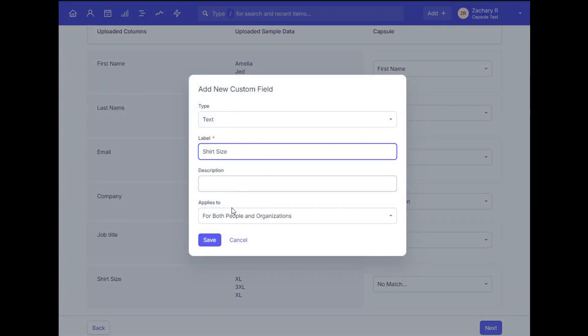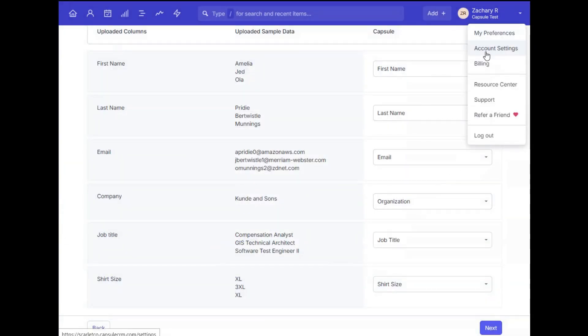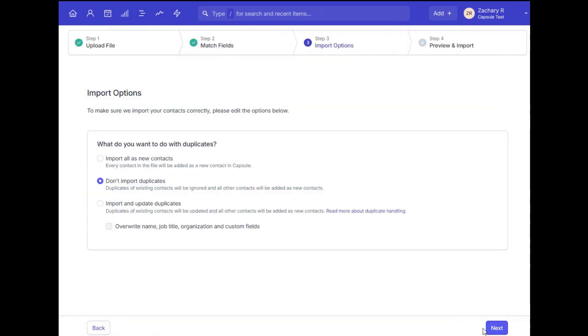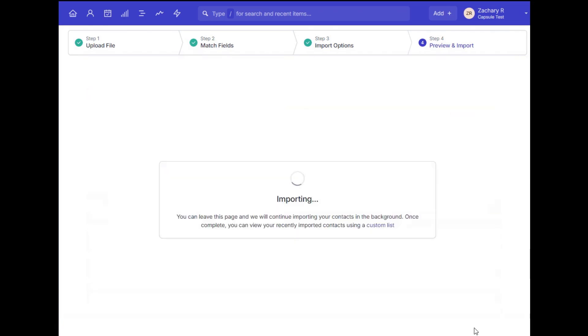You can also manually add custom fields for your records in the account settings. Once you're happy with your new contacts and how they're being displayed on screen, you can confirm to import your CSV file. Once you've clicked this, you can leave the page, and you'll be notified via email when the import is complete.